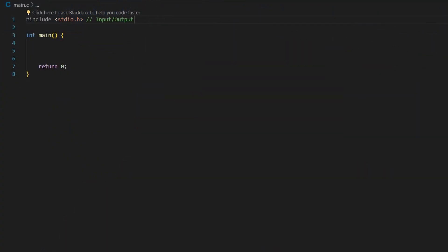The stdio.h file provides us with input and output functionalities. Like the printf function is provided by the stdio header file that provides us output functionalities.